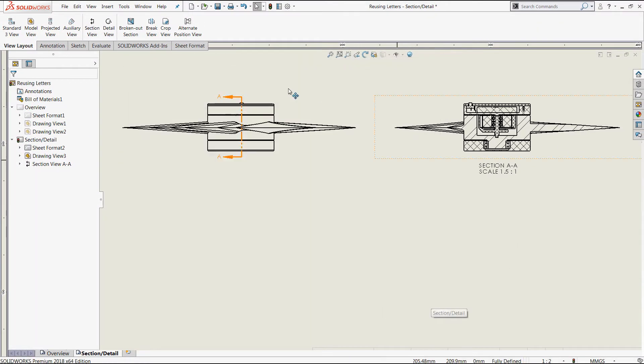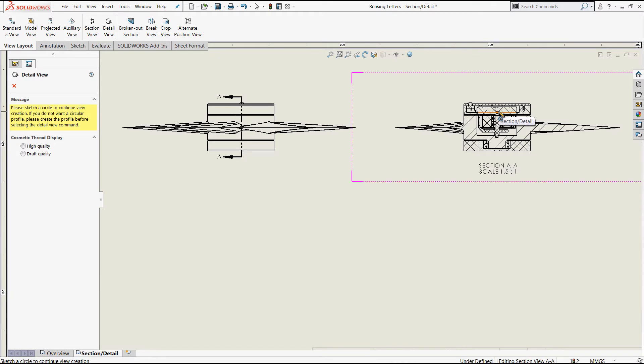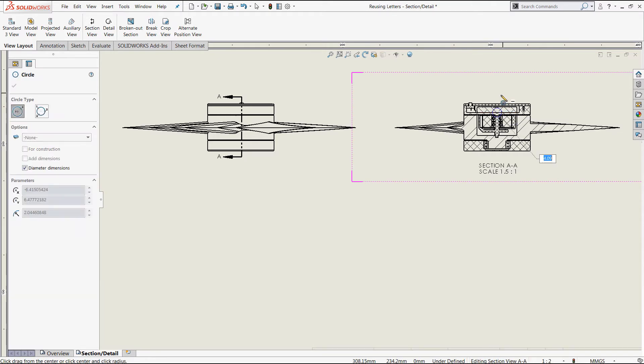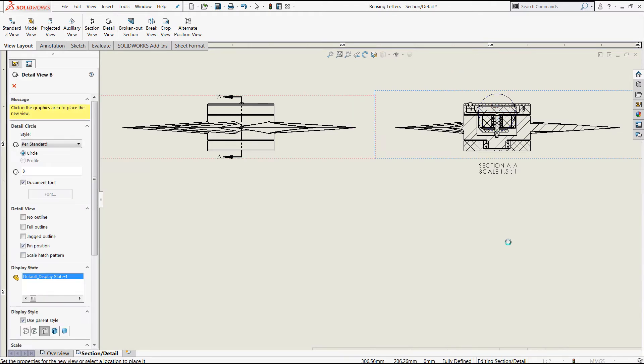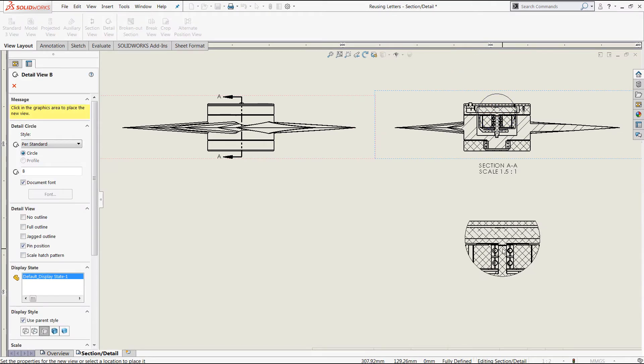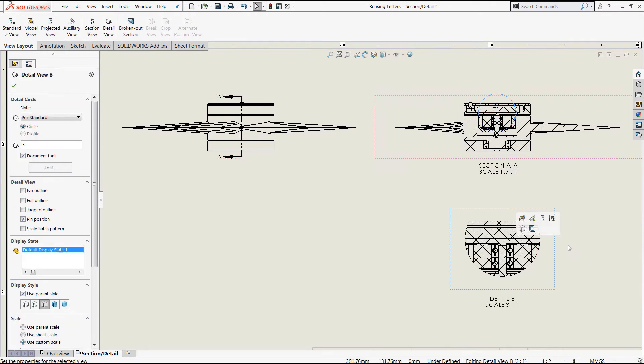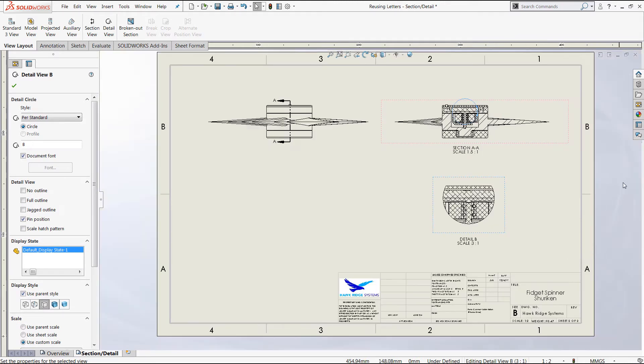Once this has been completed, we'll follow up with another detail view, and you'll find that this will reuse the detail letter B as seen here.